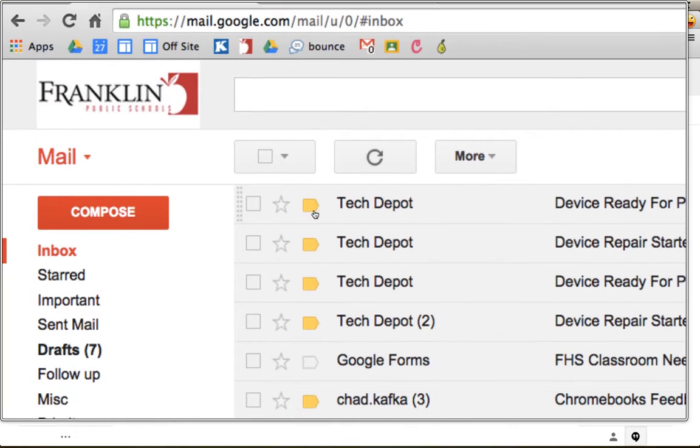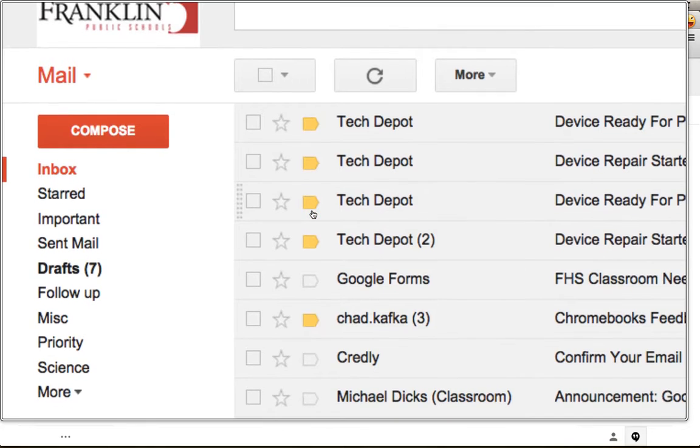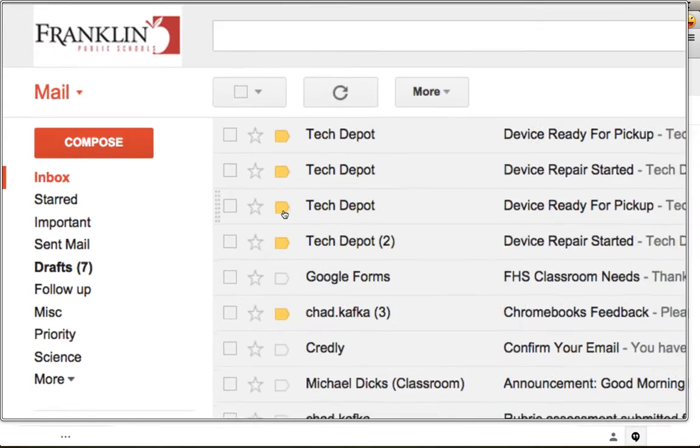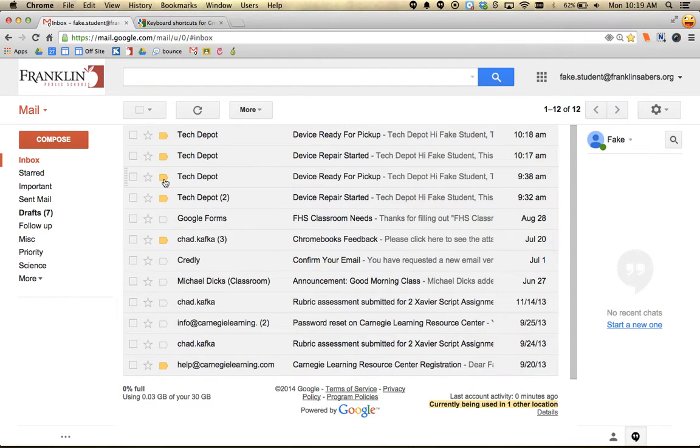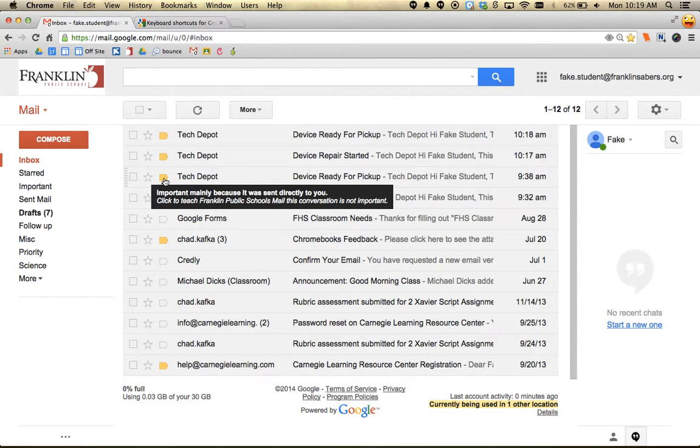These little yellow flags are called importance markers. If you mouse over them, it says the message is marked as important. It flags messages coming from somebody within the district, a teacher, or a human.